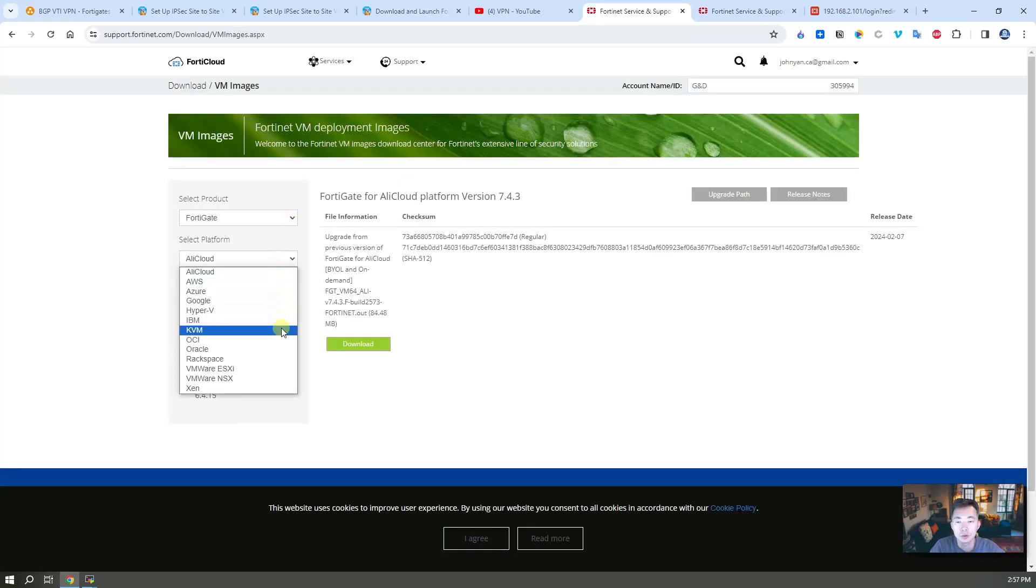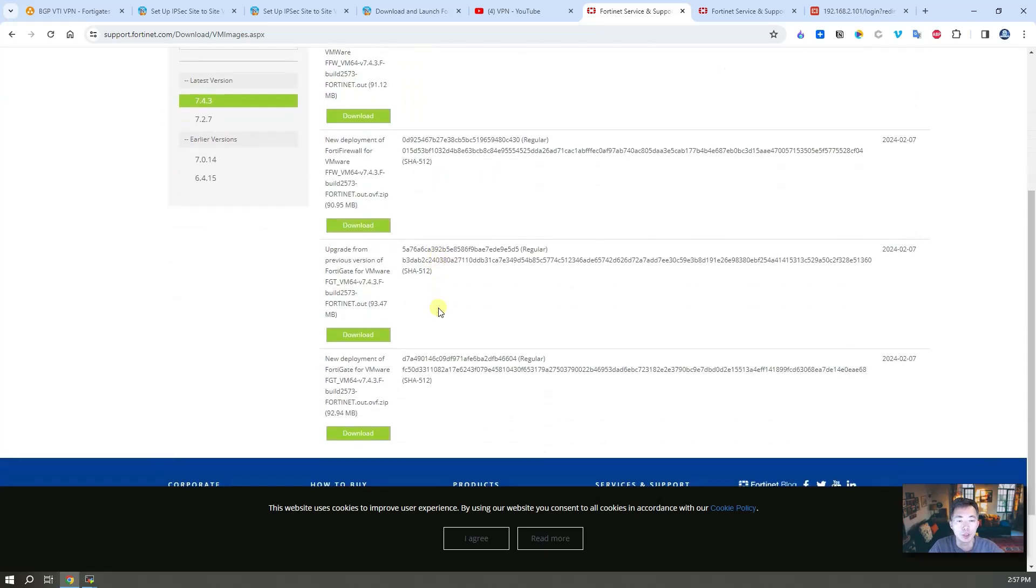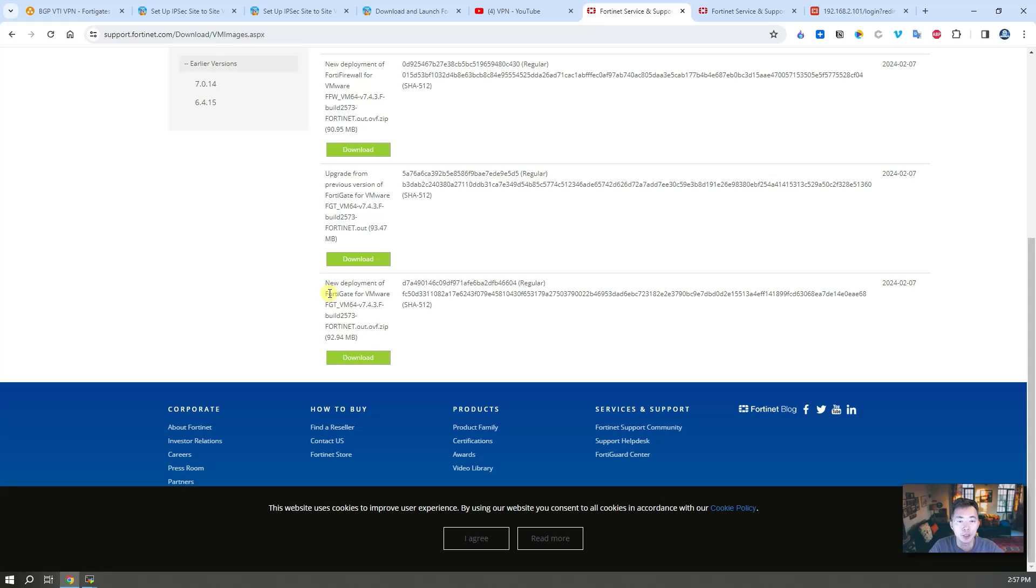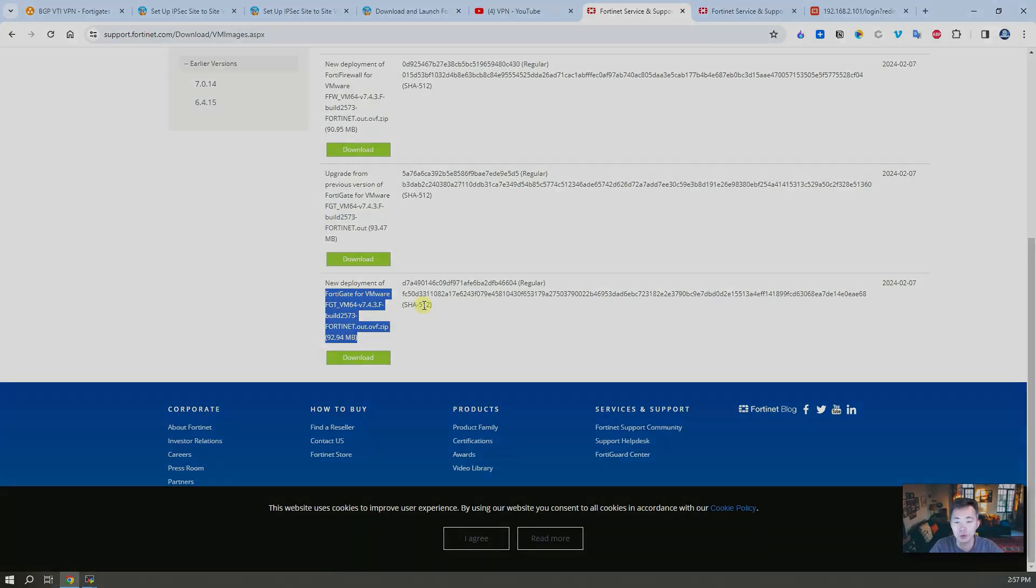Once you have that you can go to VM images. You can choose your platform based on what you have. Most likely VMware ESXi is what you need. We are using VMware Workstation to do this lab. So that's what we need here. You can just download it. It's 92 megabytes, very small. Once you download it, you can extract it, then you can import it to VMware Workstation.